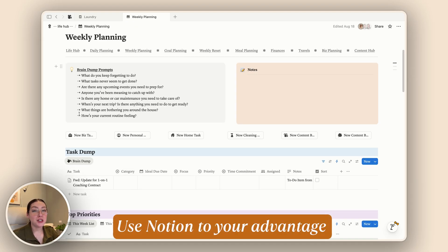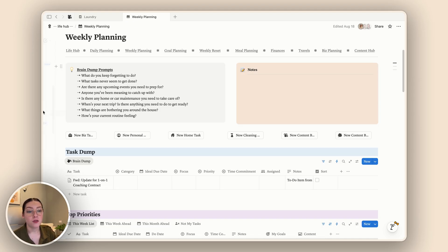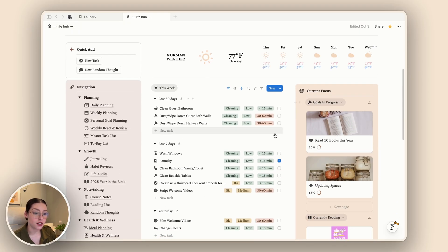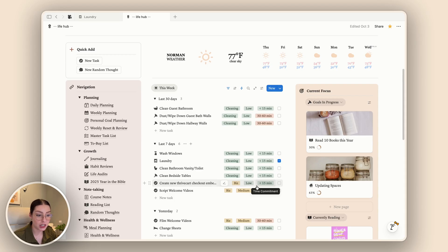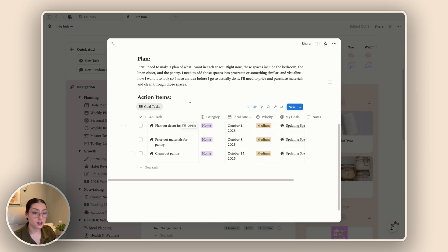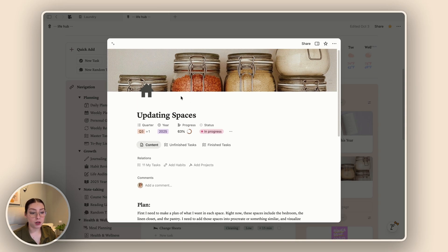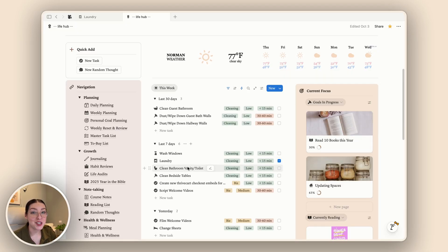Lastly, be sure to use Notion to your advantage. There is a feature called linked views of databases that allows you to show different views of your databases in areas that make sense for you and in the way you like to see your tasks. For example, on my Lifehub page I have a nice list of things I need to do this week. And in different areas like my goals page, I show the specific tasks related to that goal — so when I go in to review my goals I can see exactly where I am in the process. Use that special feature of Notion to your advantage; it's honestly part of what makes Notion so great for task management.